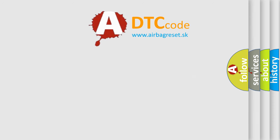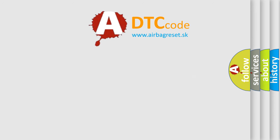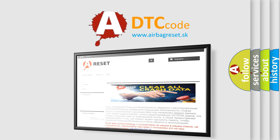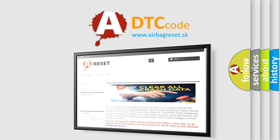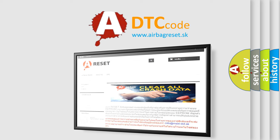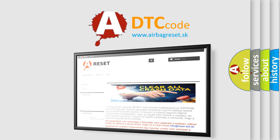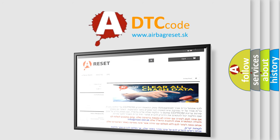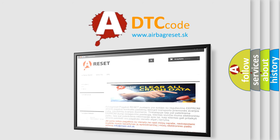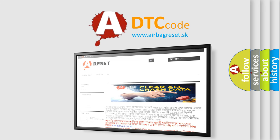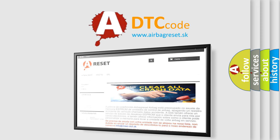The airbag reset website aims to provide information in 52 languages. Thank you for your attention and stay tuned for the next video. Bye.